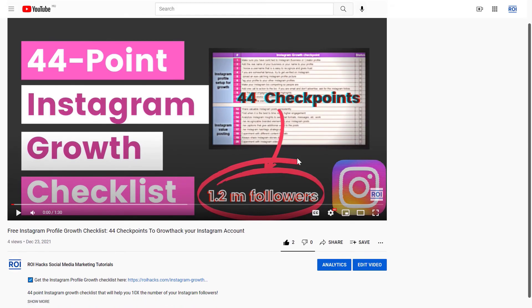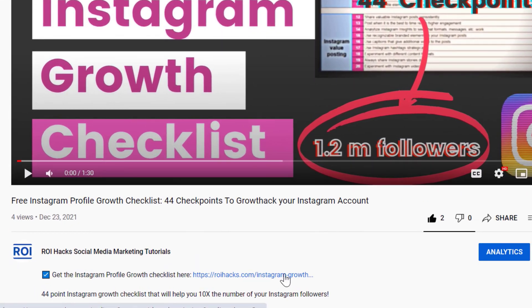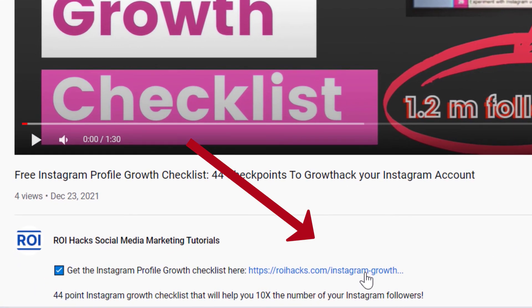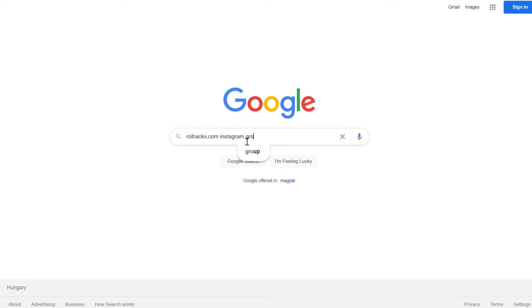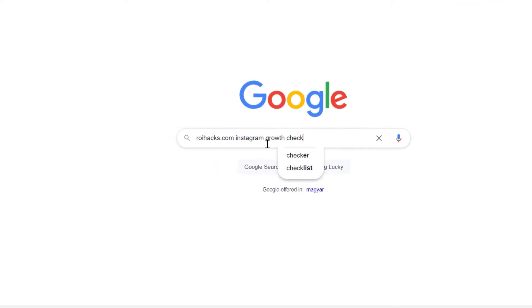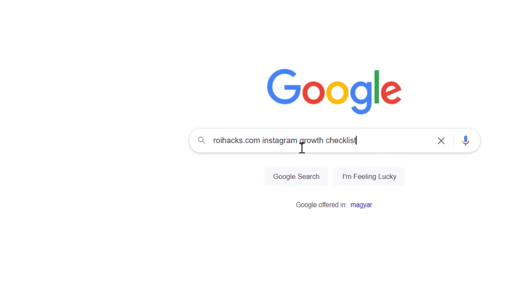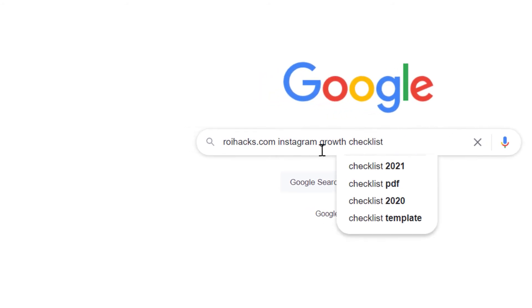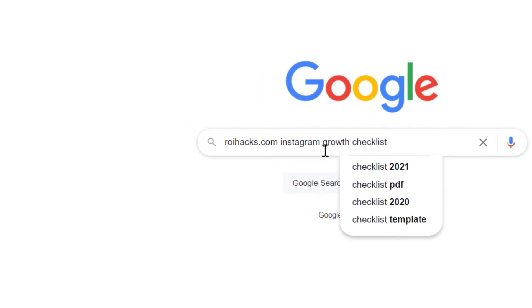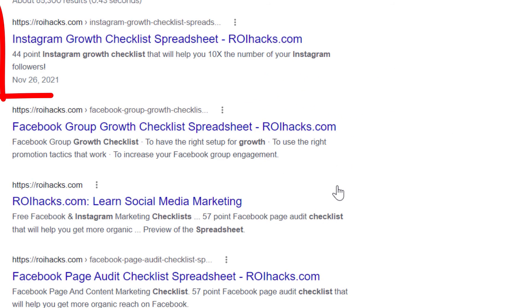You can get the checklist by clicking on the link in the description below or search in Google for ROIHacks.com and add the keywords Instagram profile growth checklist spreadsheet.